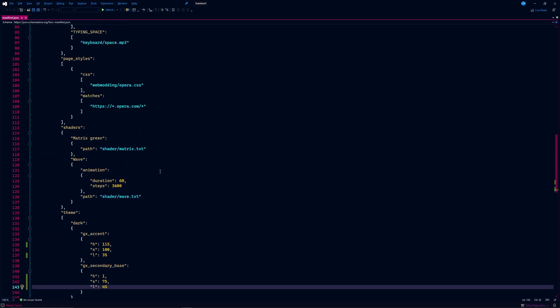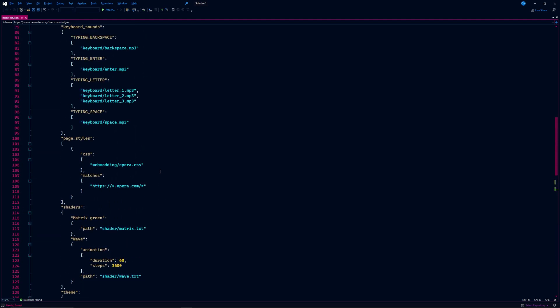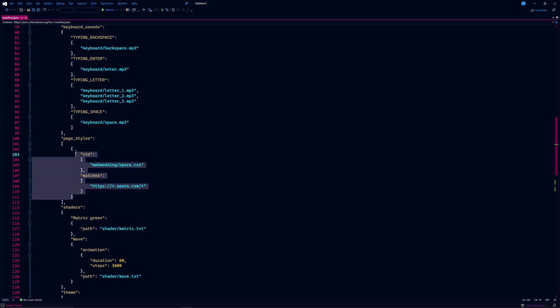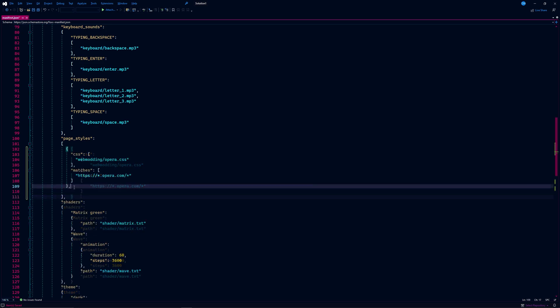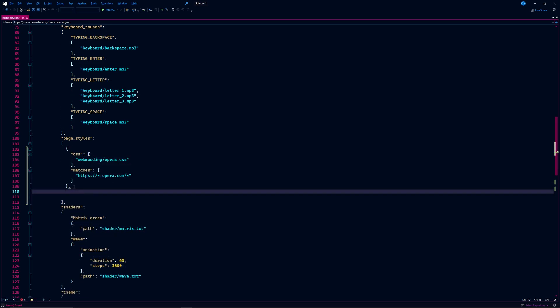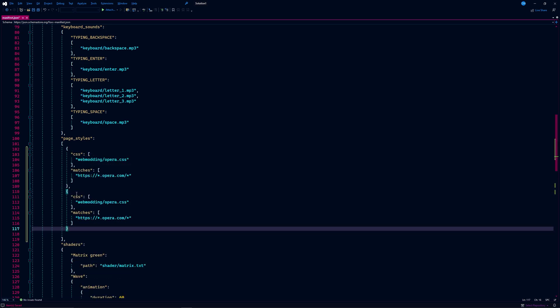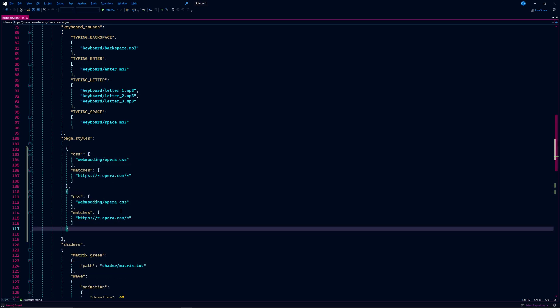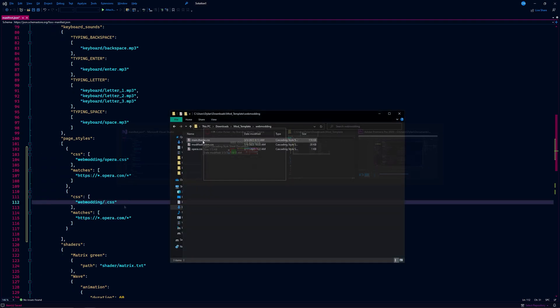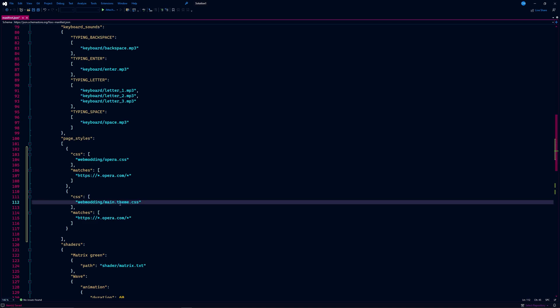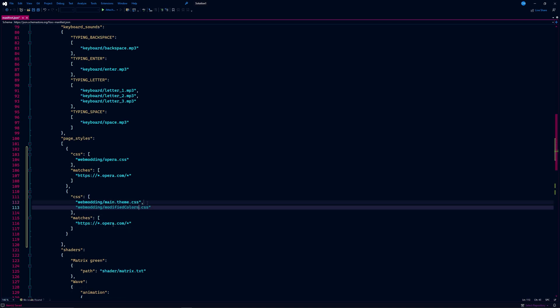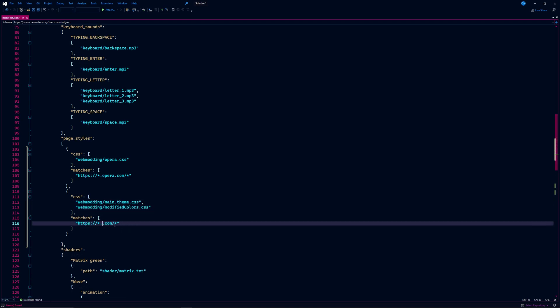Now navigate to the page style section of the file. Here we will add the code that allows our files to work on Discord. Go ahead and paste what we just copied. Now we need to reference both of our CSS files here. Then change where it says Opera to Discord. This ensures that our CSS files will be read when we are on Discord's website.